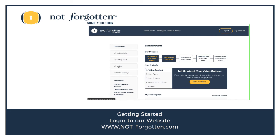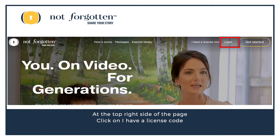We're going to be logging into the website and going to My Video. You should have already created your video on your phone or another device and are uploading them from your computer. Let's click on Login and use the email and password you created earlier to log in to the site.